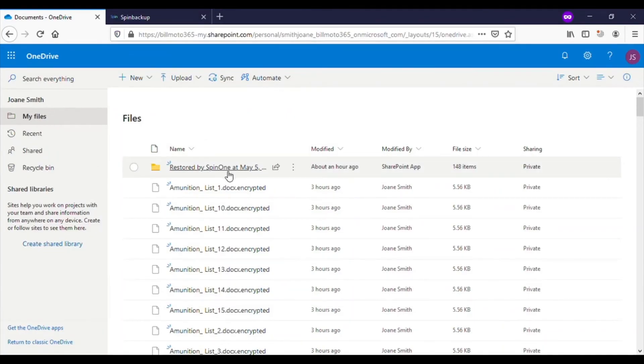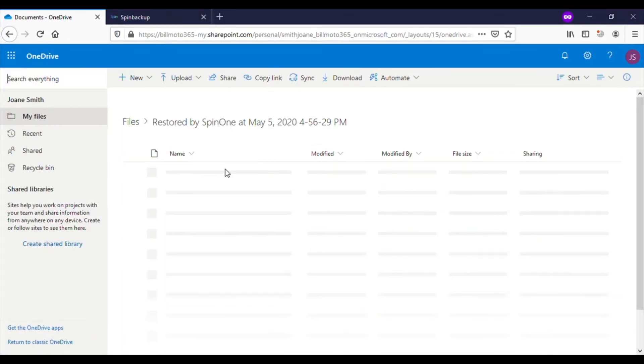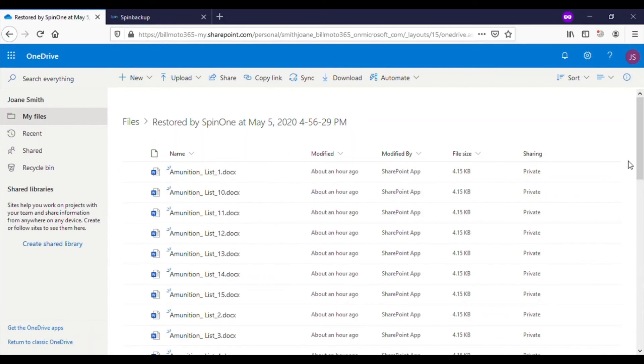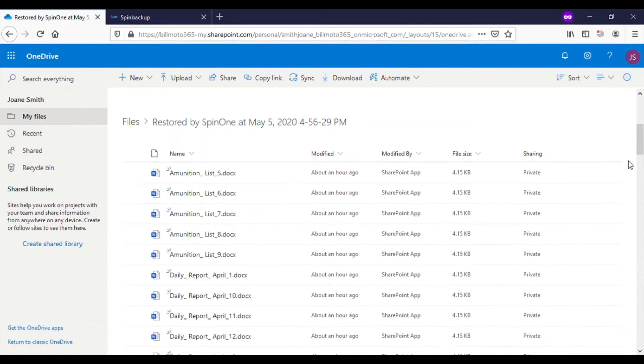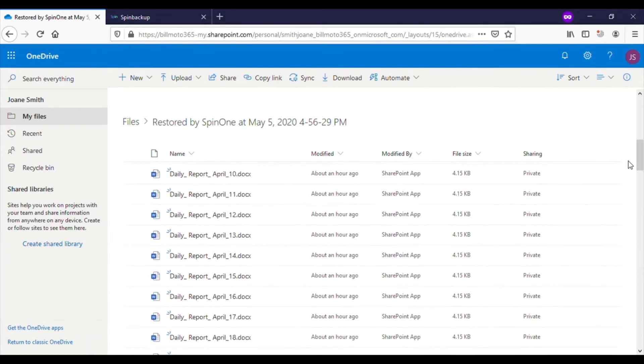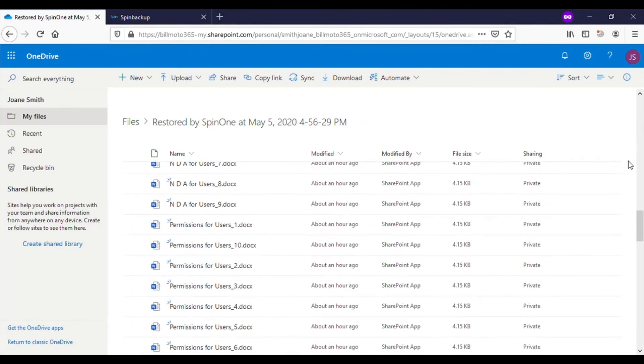Here, you will see the automatic backup of all files encrypted. Thus, in the case of less than 15 minutes, SpinOne automatically detected the attack, stopped the attack, and restored all files.